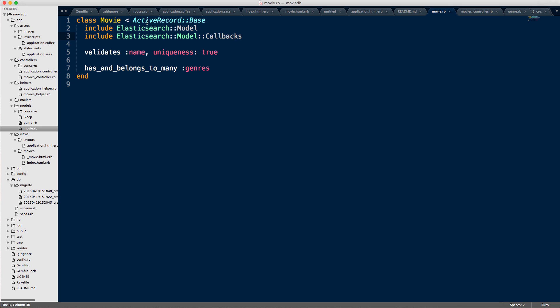it's going to reflect that into the Elasticsearch database. So right now, the best way to think about it is you've got two databases, two persistent layers, if you will. You've got your database, your actual Postgres or MySQL, whatever it is you're using, and you've got Elasticsearch. And they too need to be kept in sync. And the callbacks do that for you.